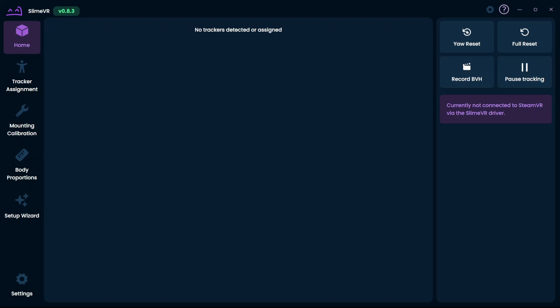Let's start setting up your SlimeVR trackers. This will be aimed towards a first-time setup. However, you can use this information after the initial setup as well.